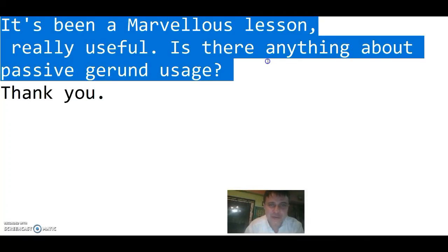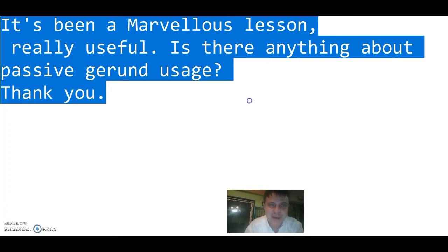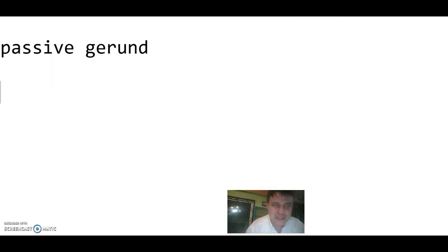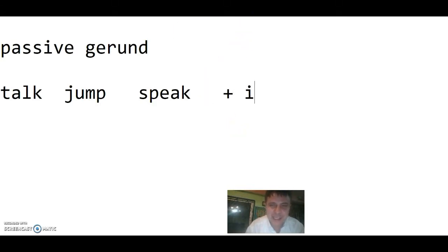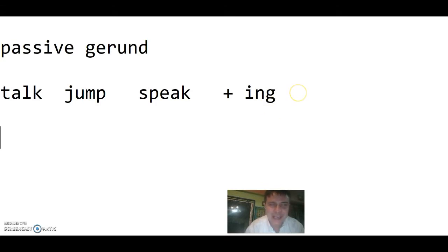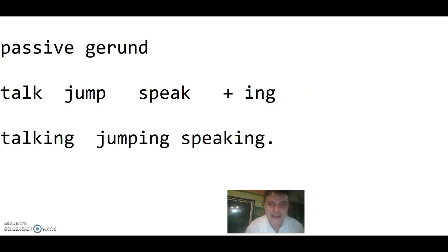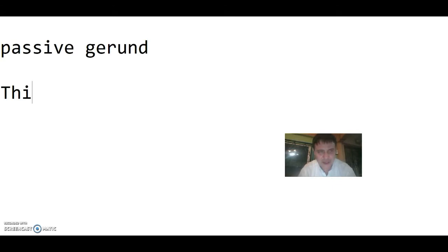It's been a marvelous lesson, really useful. Is there anything about passive gerund usage? Thank you. A gerund is when you take a verb like talk, jump, speak, and you just add -ing to the end. When you add -ing, it makes it a noun: talking, jumping, speaking, thinking.